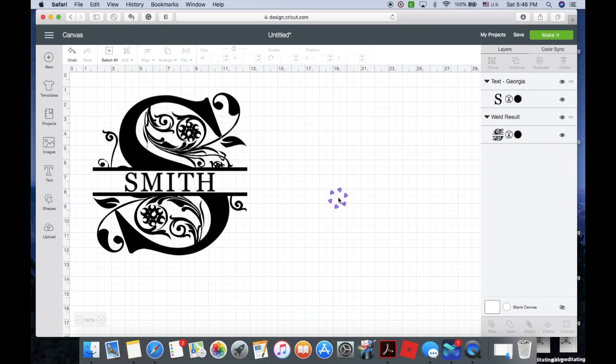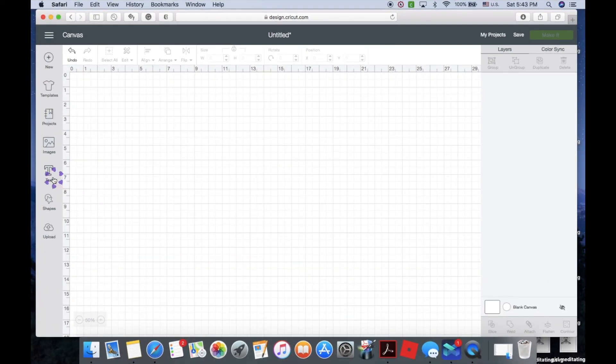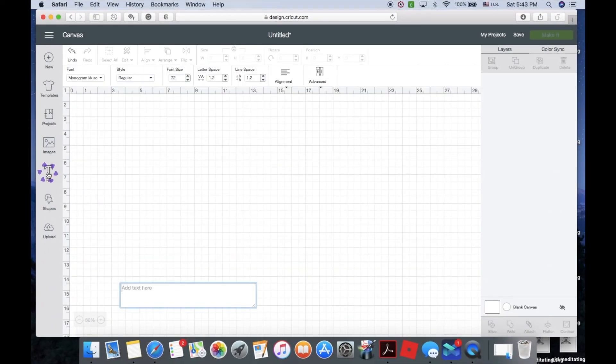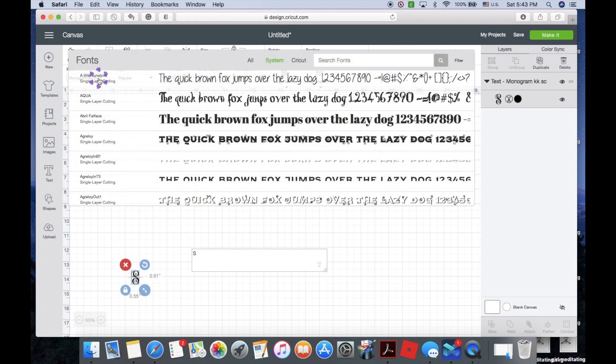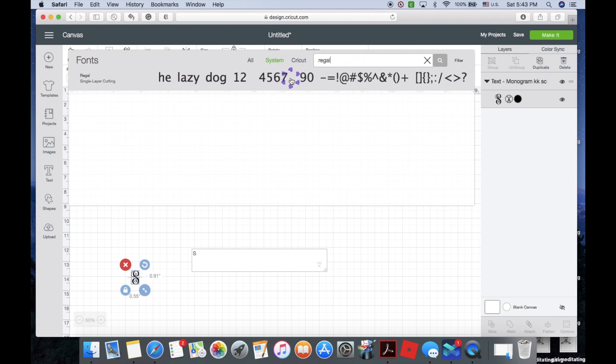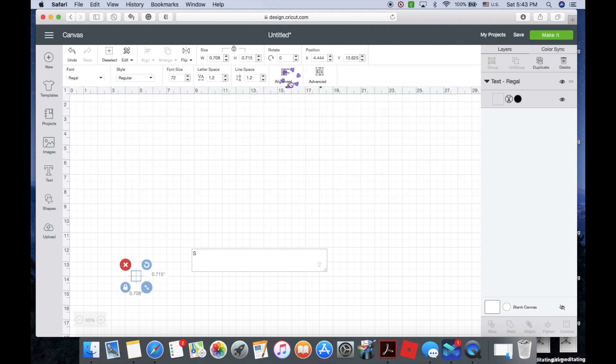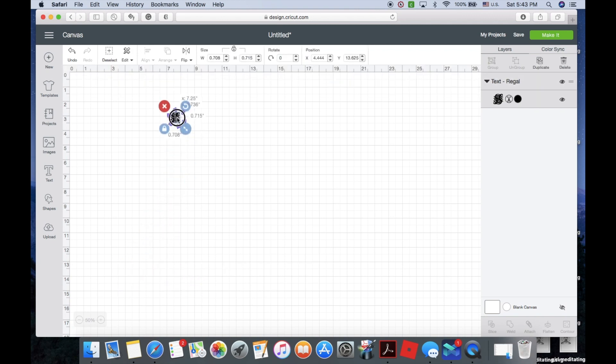Hey guys, welcome back to my channel. Today I will show you how to split a monogram in Cricut Design Space. Click text, enter the letter that you'd like to use, go to the font drop-down, search for the font that you'd like to use. I am using Regal.